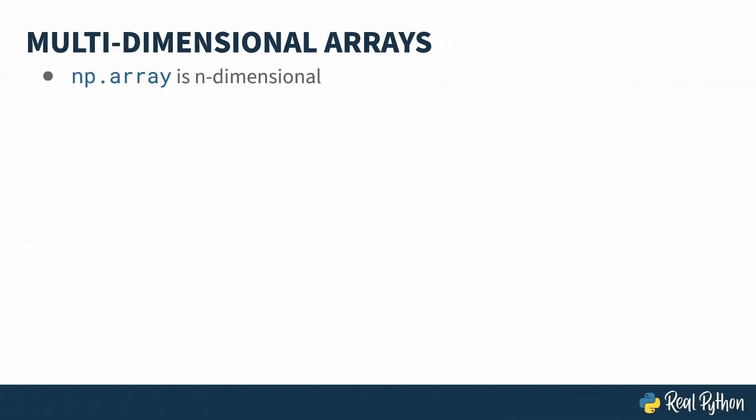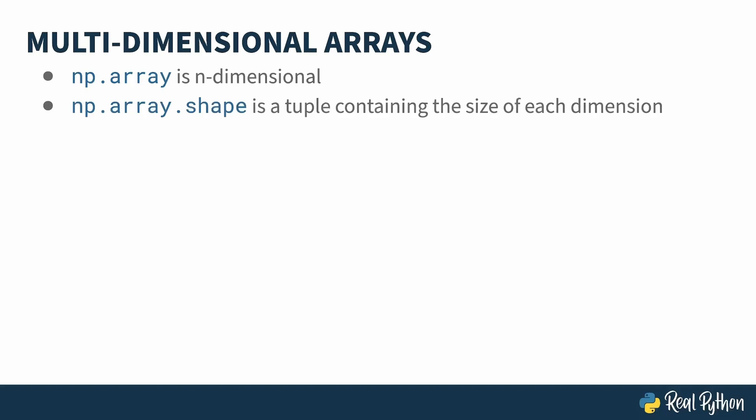As I showed you in the last lesson, the NumPy array object is multi-dimensional. And you can see how many dimensions it has and how large each is by accessing its shape attribute. This is a tuple, with each value in the tuple being the size of the corresponding dimension. Now, let's say you actually want to create a two-dimensional array from some existing data, like two one-dimensional arrays or two lists.